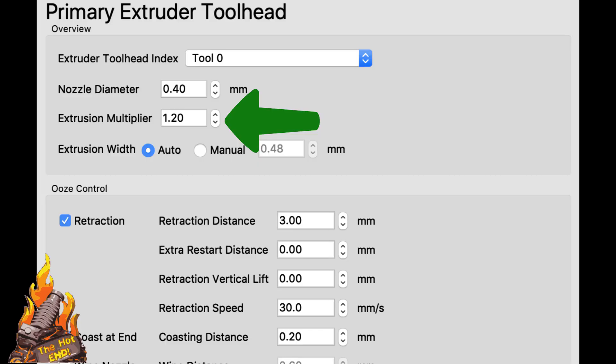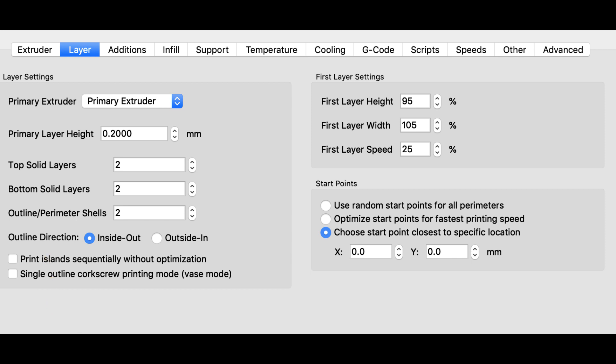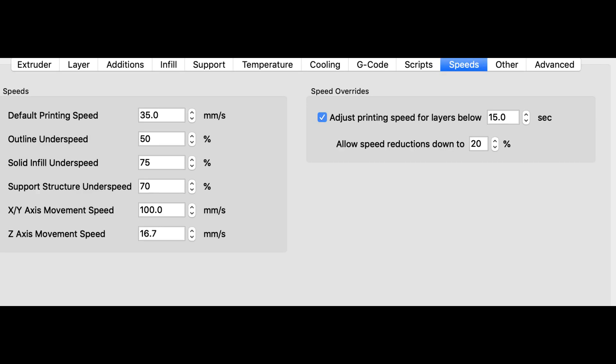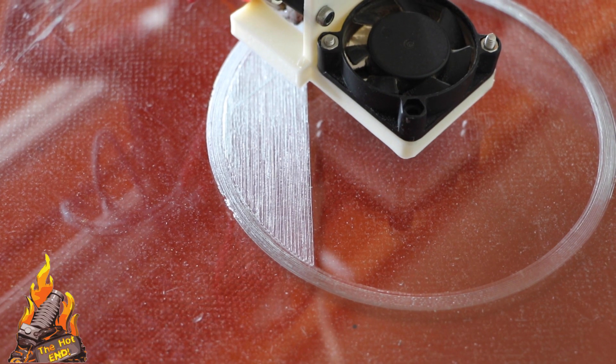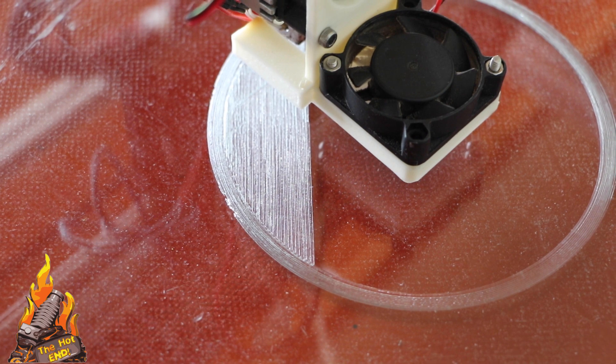And now you're getting into the settings that I use. The extrusion multiplier has to be lifted. I'm not exactly sure why, but I run it at 120. And that seems to work well, pushing that flexible material through your extruder and your hot end.